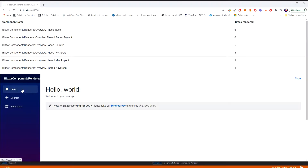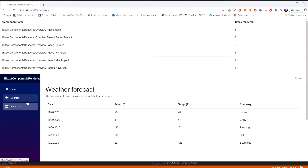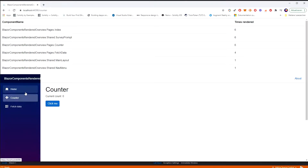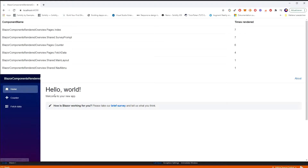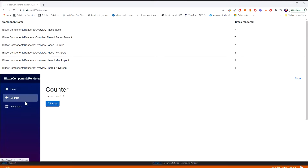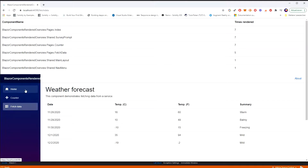Now if I would refresh, of course we would start with zero. I hope I've shown you how we can notify our parent component what child components are rendered in it. Thank you very much for your attention.